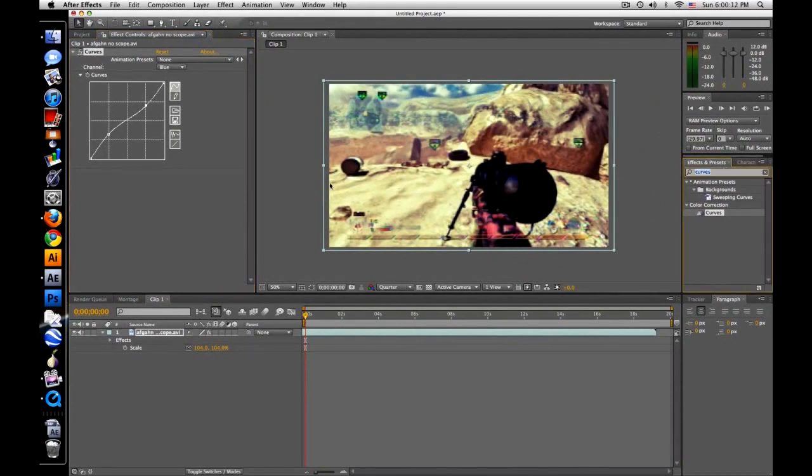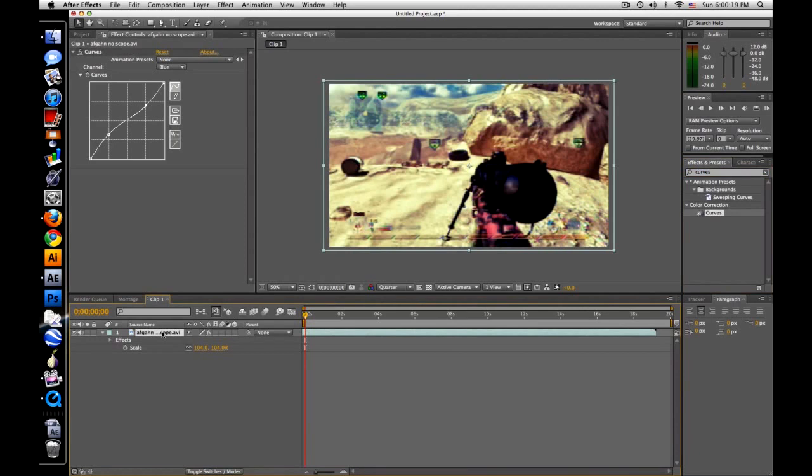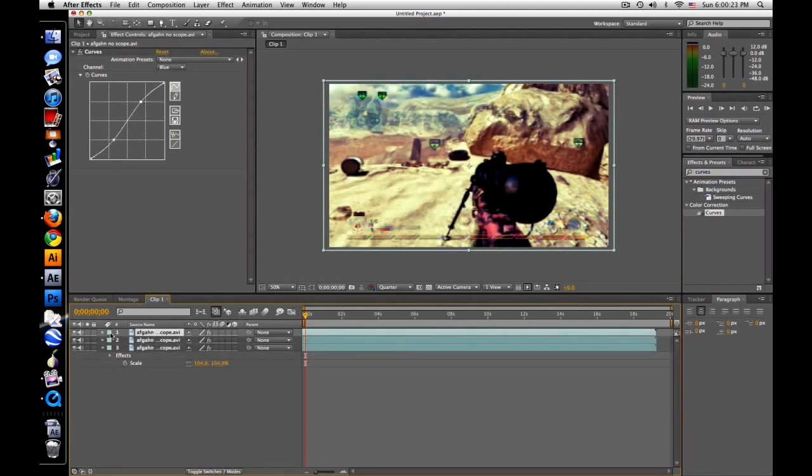So that's basically my color correction, but now I'm going to do an RGB split. So what I'm going to do is Control or Command D, duplicate it three times,